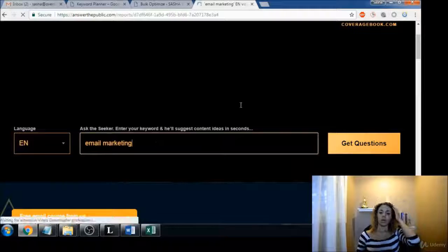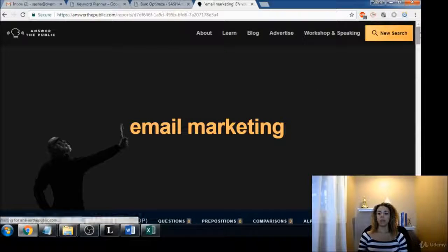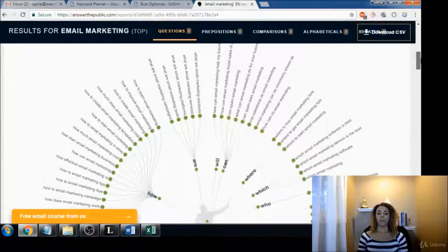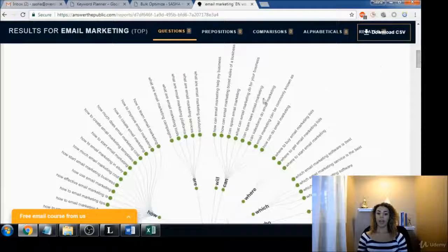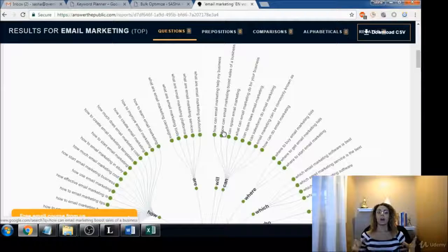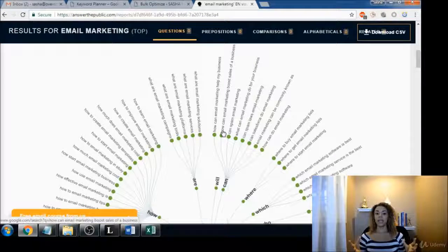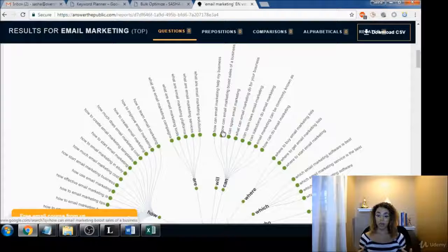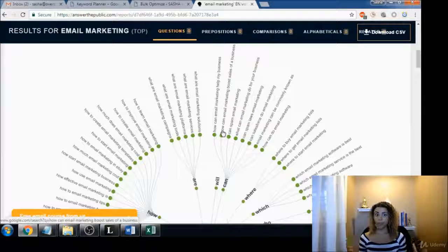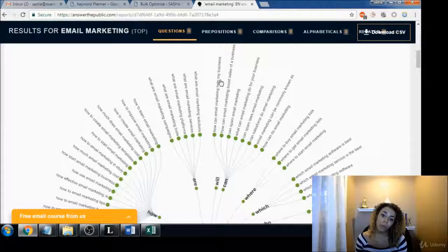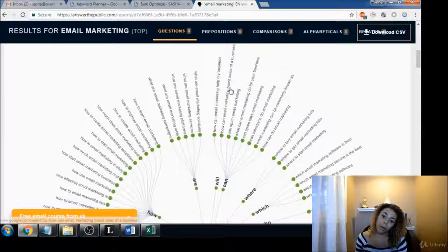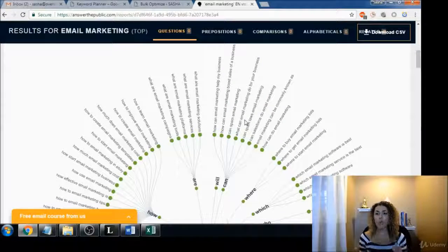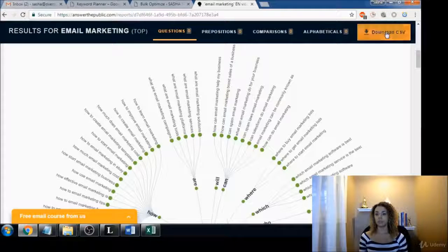And press 'get questions'. This site is the bomb for getting all kinds of user-generated questions which are perfect long tail keywords, and it's great for blog posts and writing content around because these are things that people are asking all the time, like 'how can email marketing help my business?' or 'how can email marketing boost sales of a business?' Like this is gold and this is how easy it is.